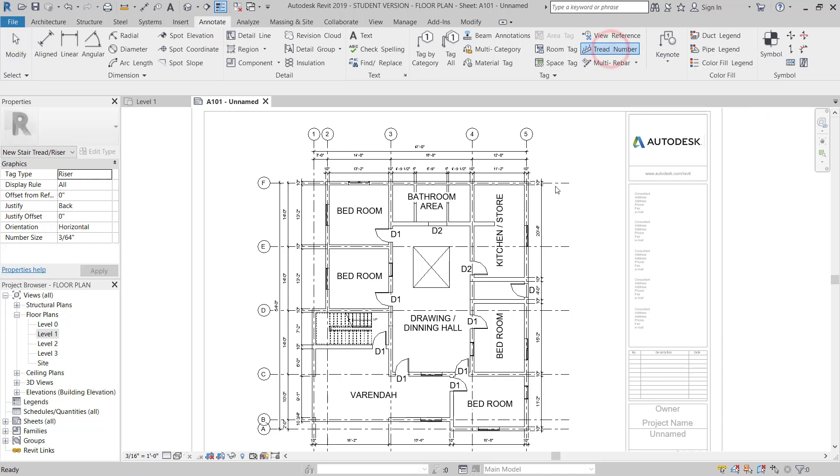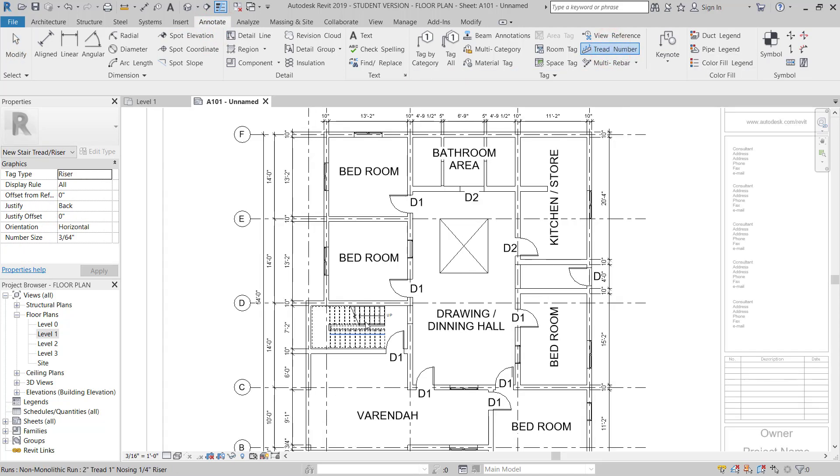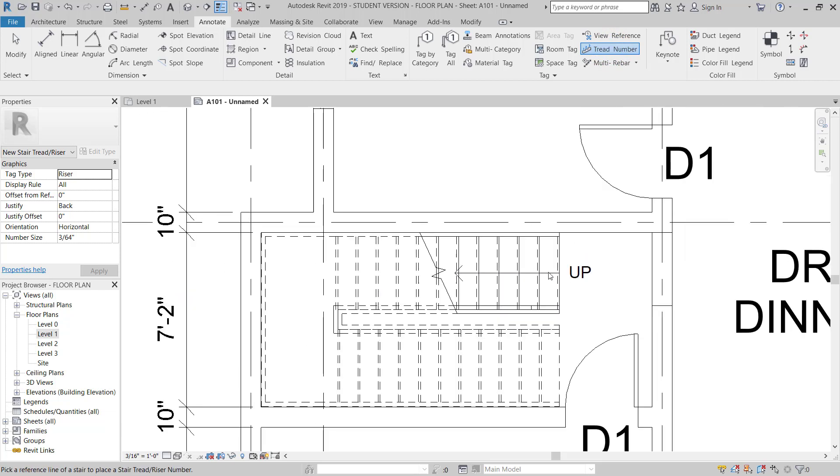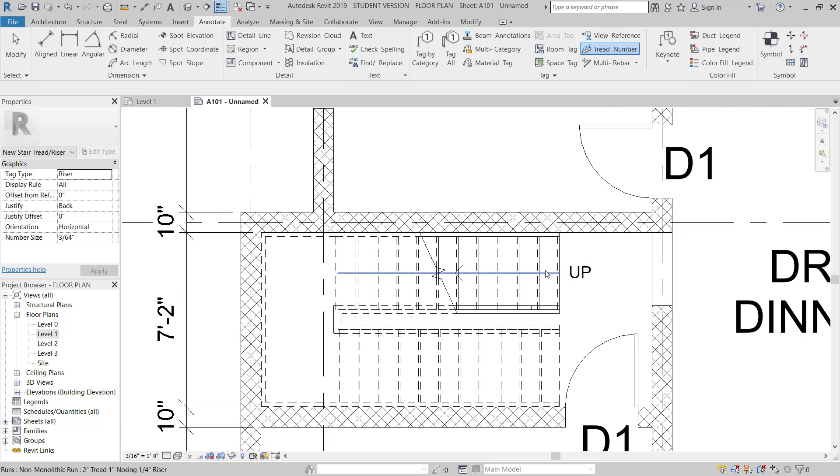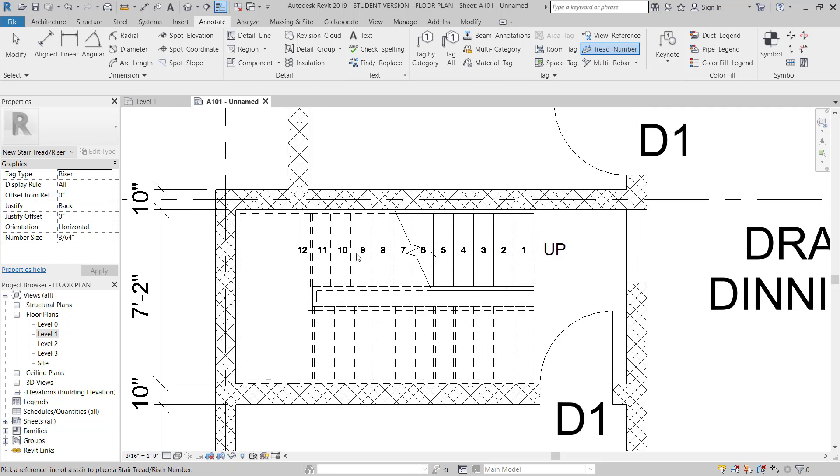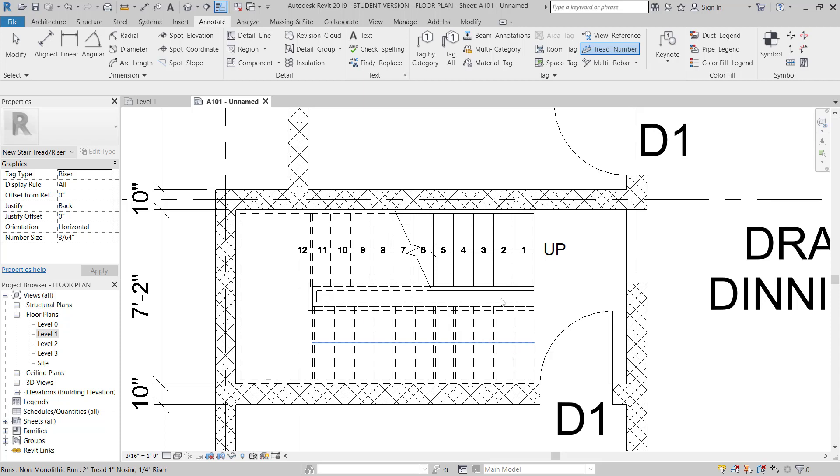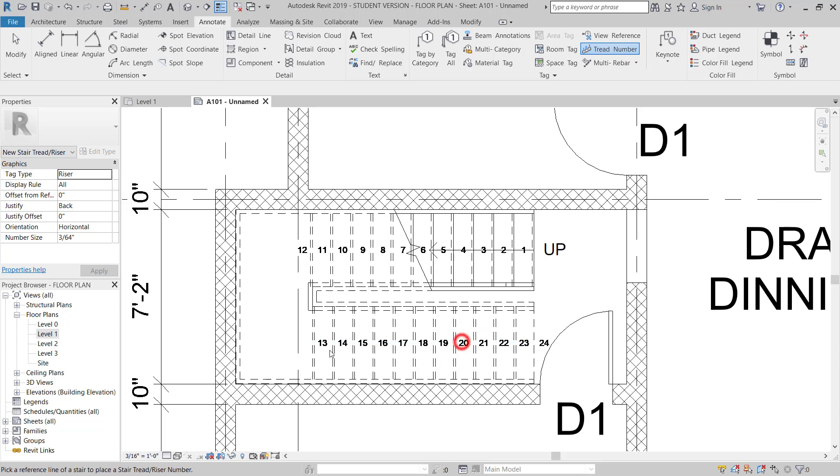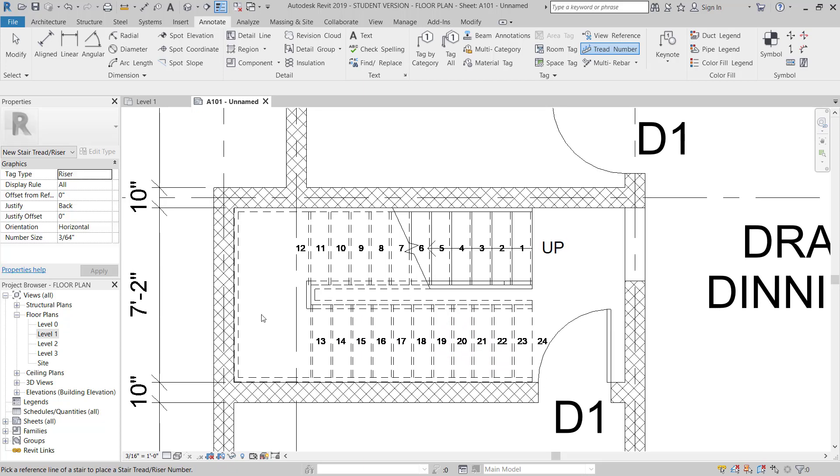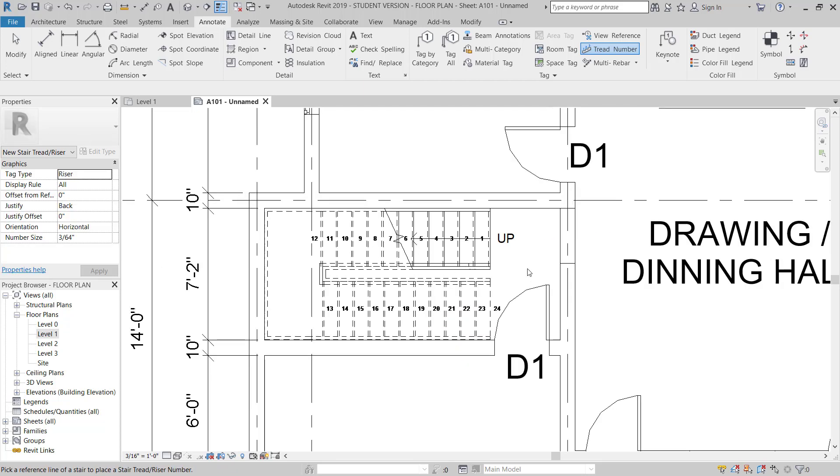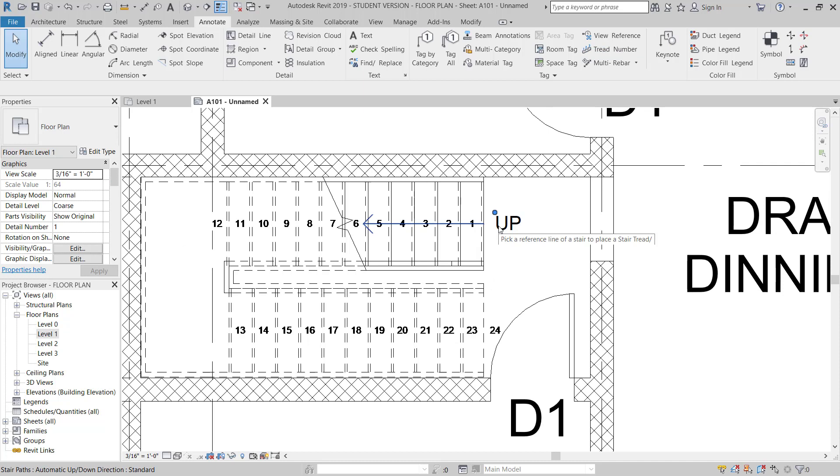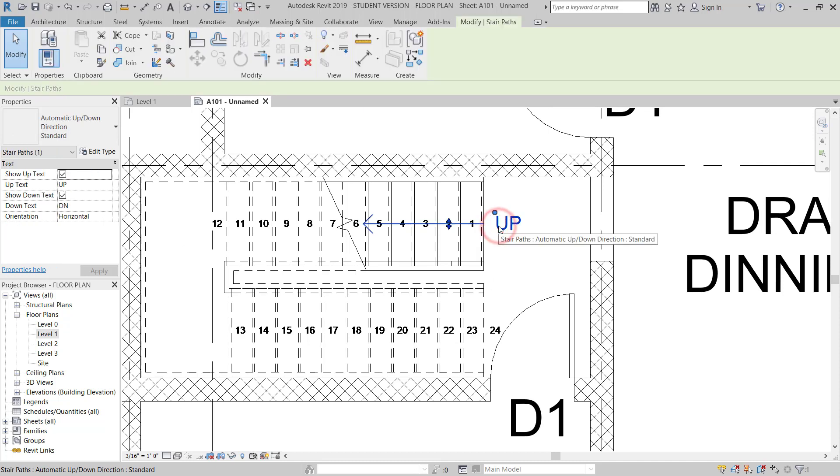I will put tread numbers. Then the second flight - this is starting from 30 and this is the landing. So I will move this one a little bit down.